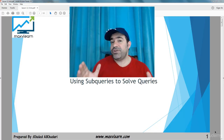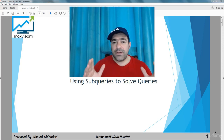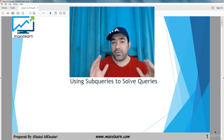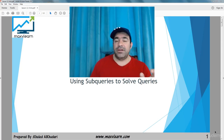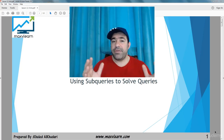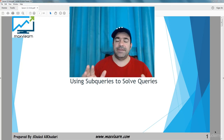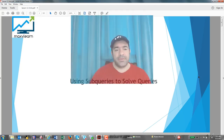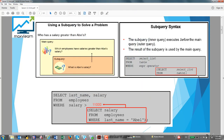Welcome to this new chapter. Today we will talk about using subqueries to solve queries. This topic is very important. What is a subquery? For example, if I give you the question 'who has a salary greater than Apple's?' — this means I want to know first what is the salary of Apple. This is called a subquery. The main query tells me which employees have salaries greater than Apple's.